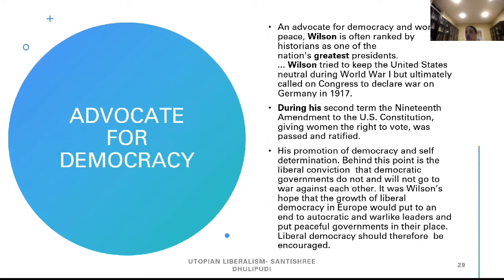An advocate for democracy and world peace, Wilson is often ranked by historians as one of the nation's greatest presidents. Wilson tried to keep the United States neutral during World War I but ultimately called on Congress to declare war on Germany. During his second term, the 19th Amendment to the U.S. Constitution giving women the right to vote was passed and ratified. His promotion of democracy and self-determination reflects the liberal conviction that democratic governments do not and will not go to war against each other. It was Wilson's hope that the growth of liberal democracy in Europe would put an end to autocratic and warlike leaders and put peaceful governments in their place.